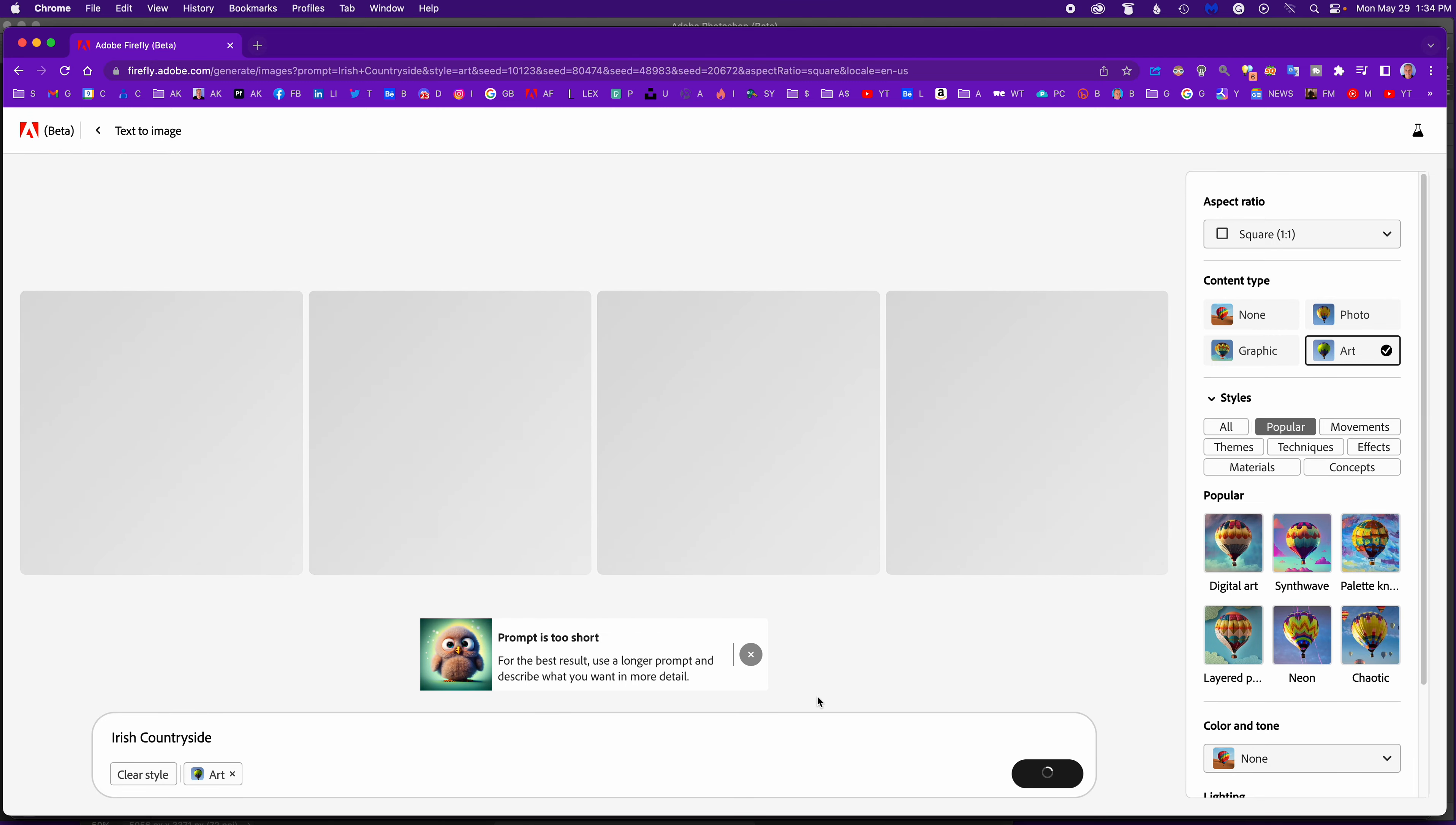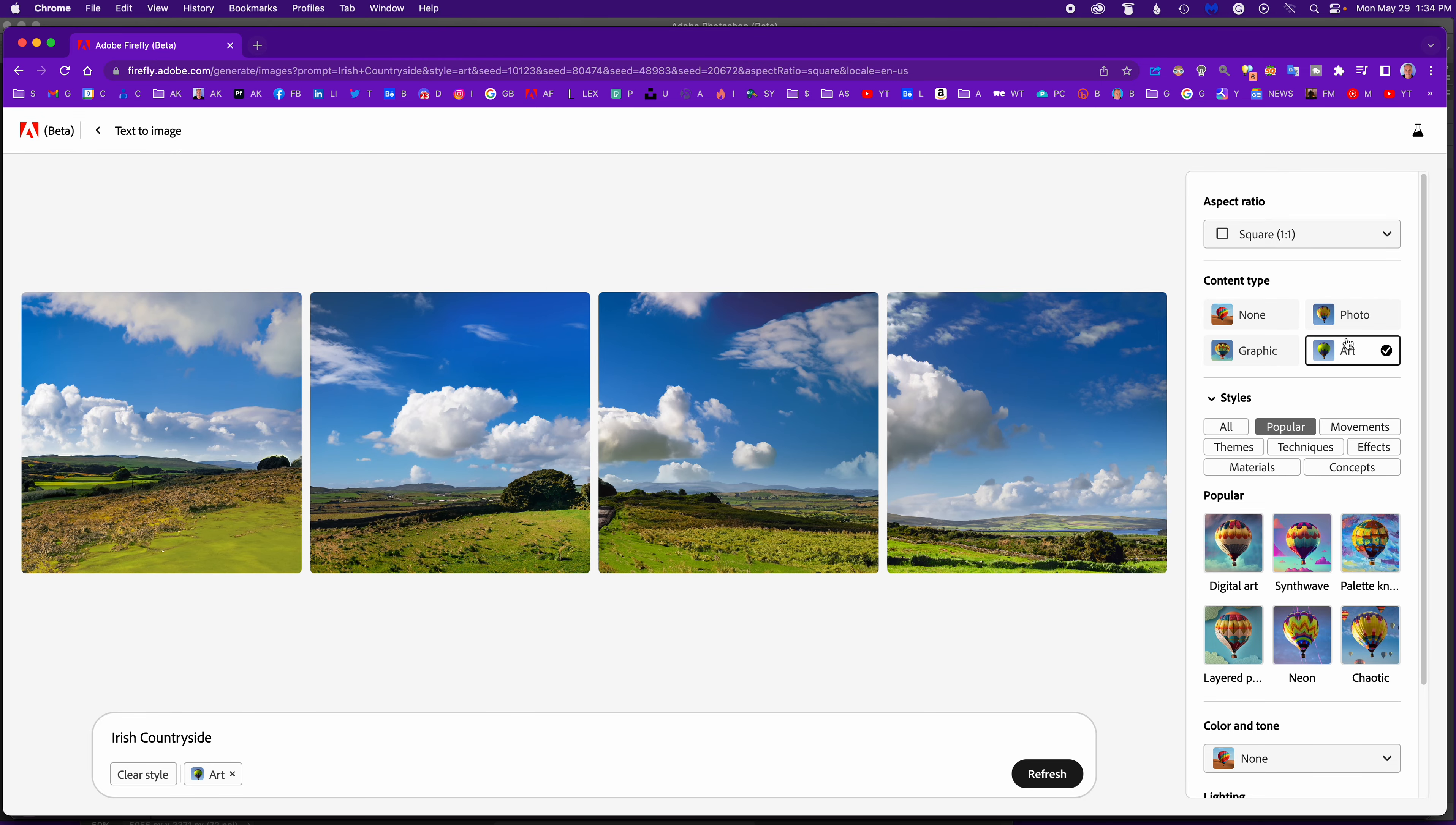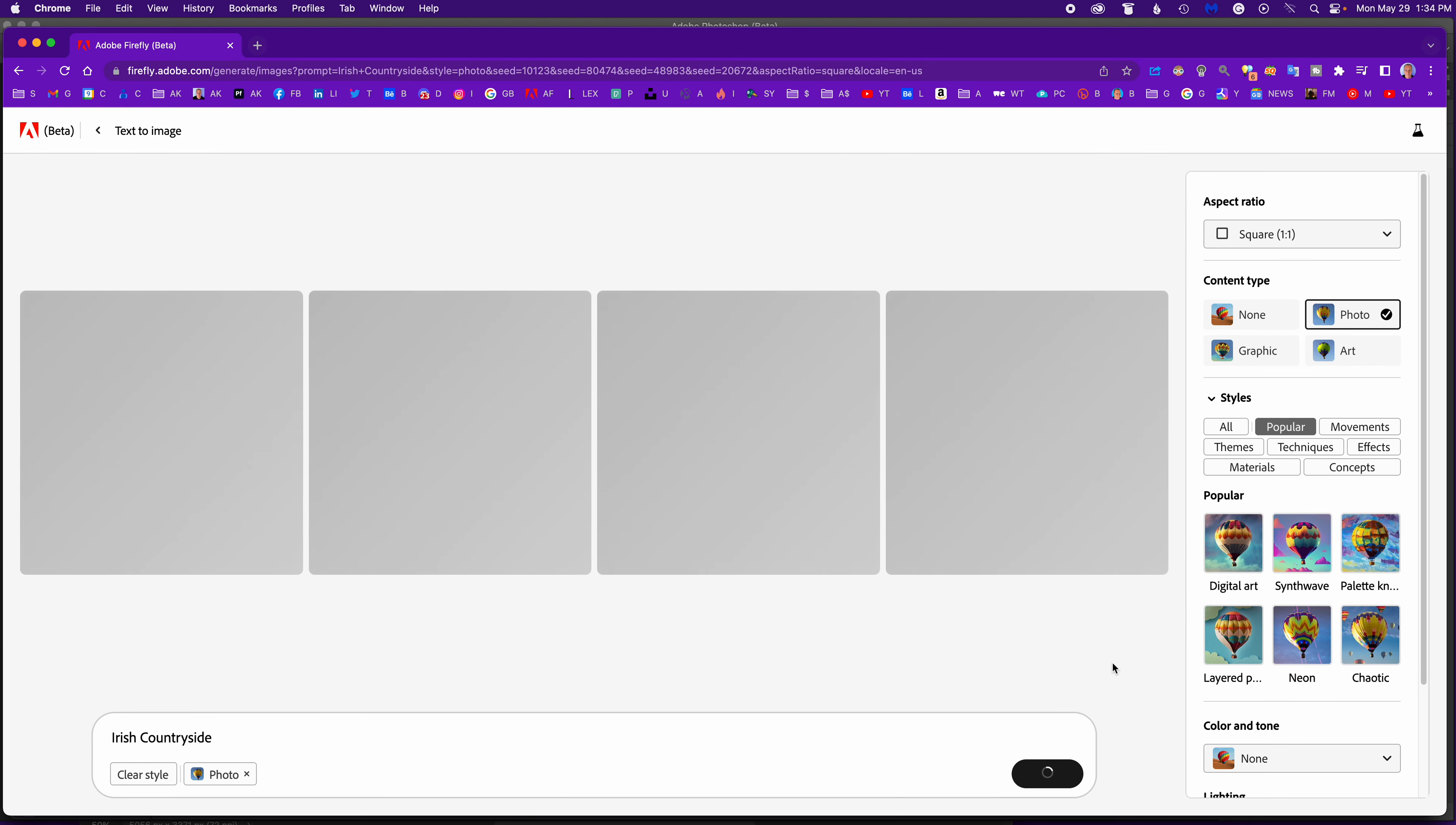I've never gotten that before - a prompt is too short - but you never know. Looks pretty good. That's even nice, but it was set to art. Let me click over on the right. You'll see I can set it to photo and it's regenerating.